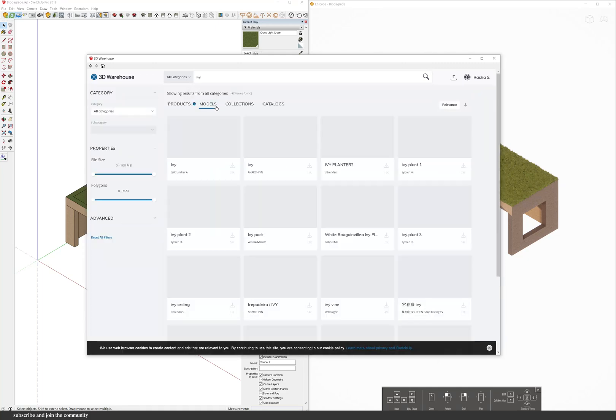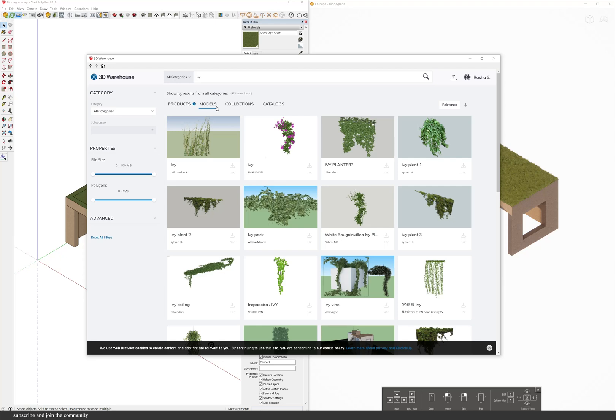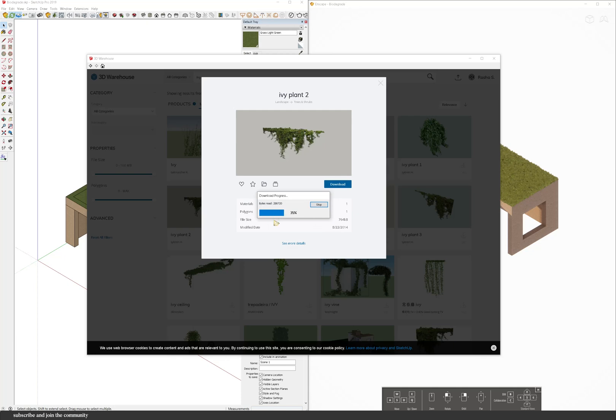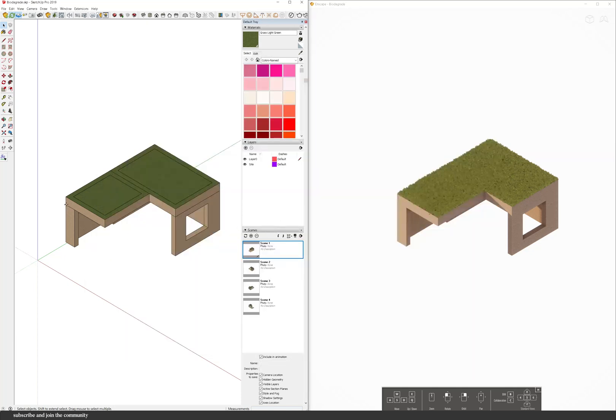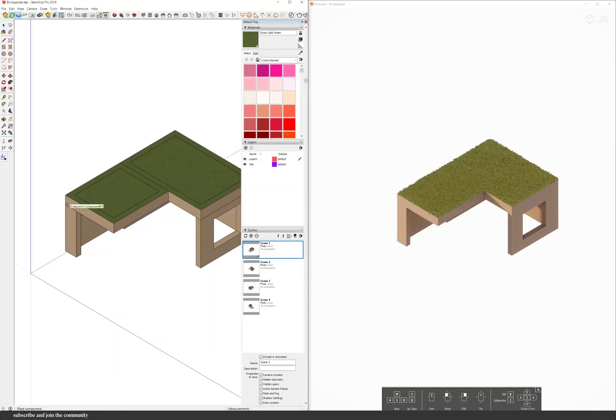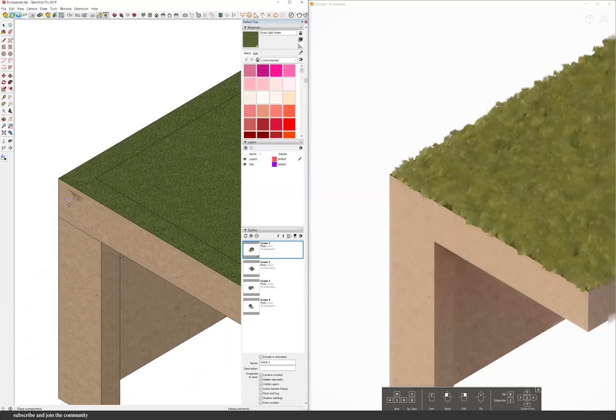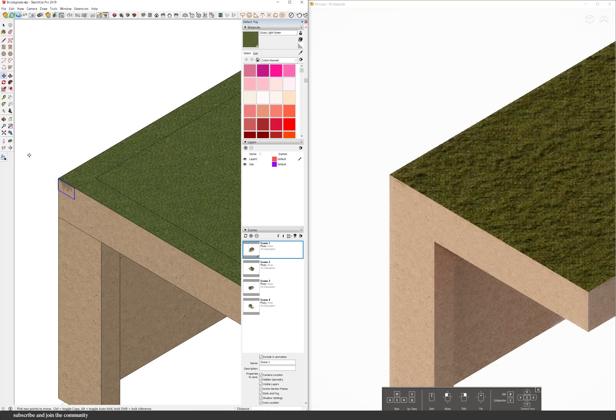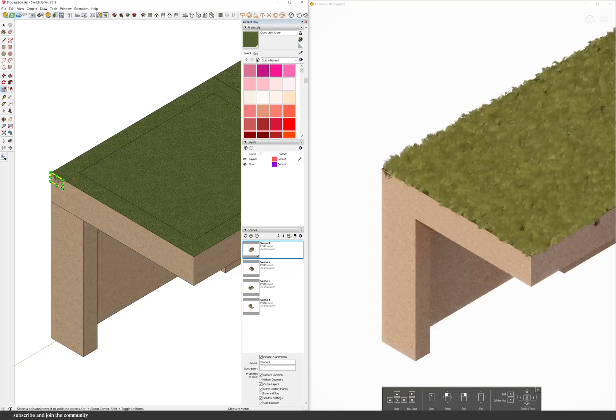This will look different for each and every project and it doesn't even have to be about biodegrading or that it returns back to the land. It could be even a concept animation but this is kind of just an easy way to do that in Enscape and SketchUp.